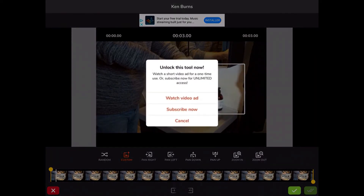Because this is the free version, I have to watch a video ad to access this feature, but it doesn't cost you anything.